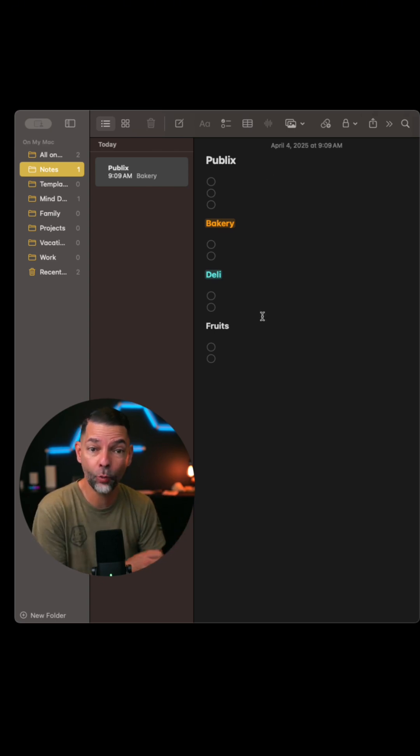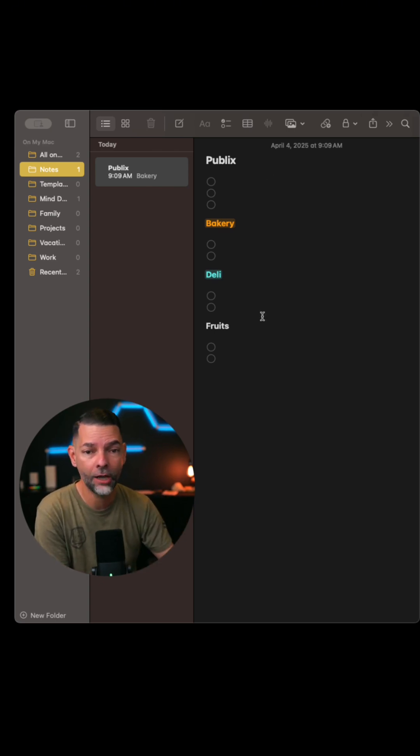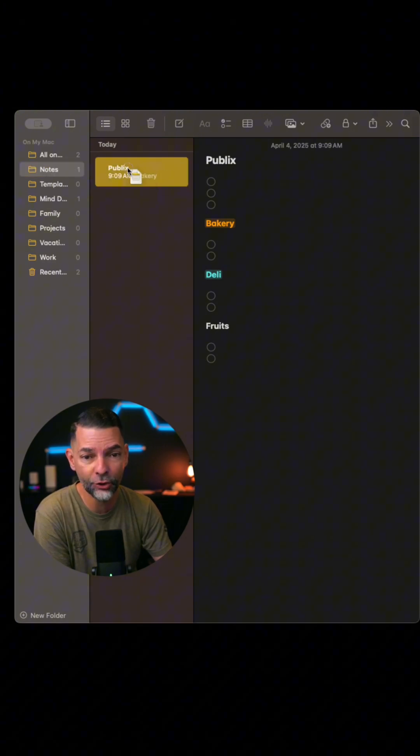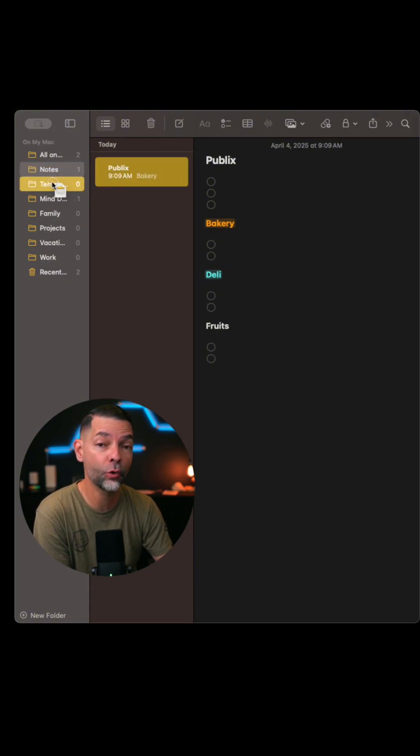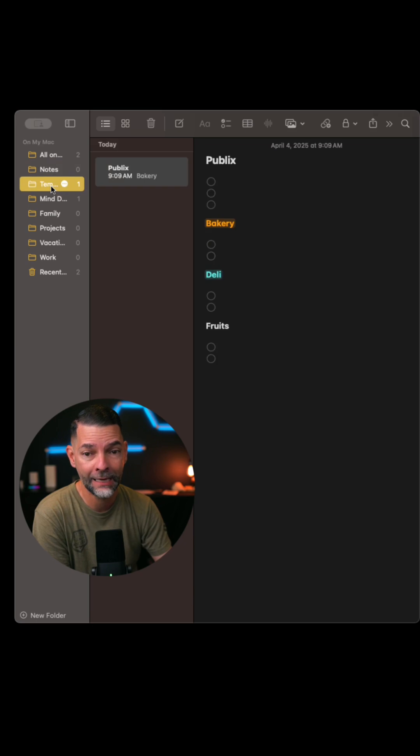Once you've formatted it the way that you really would like, all you have to do is grab this note, click and drag it over to your templates folder.